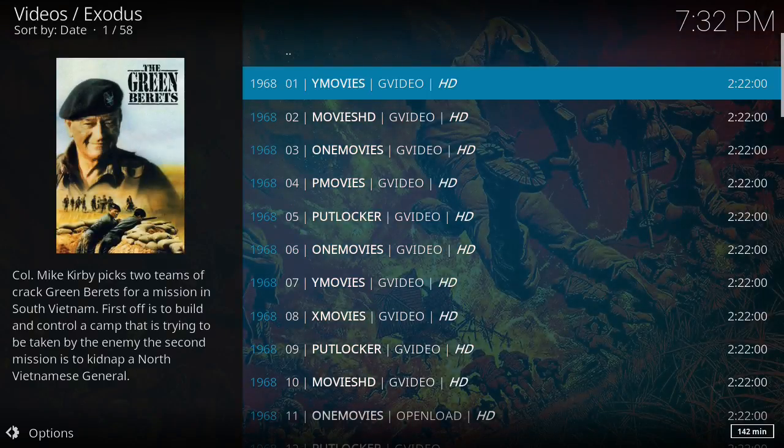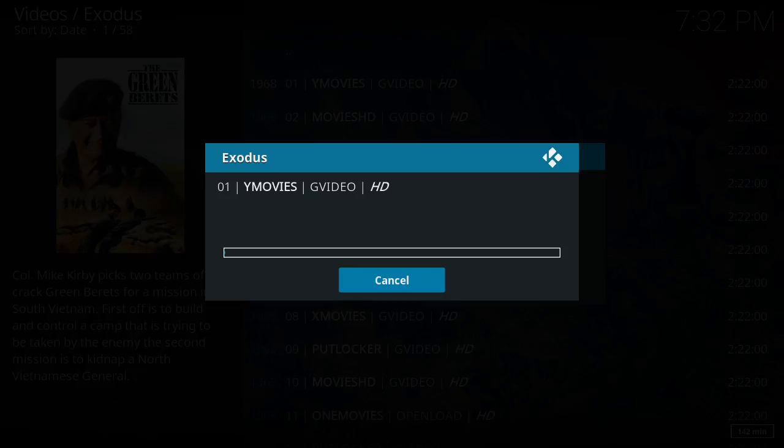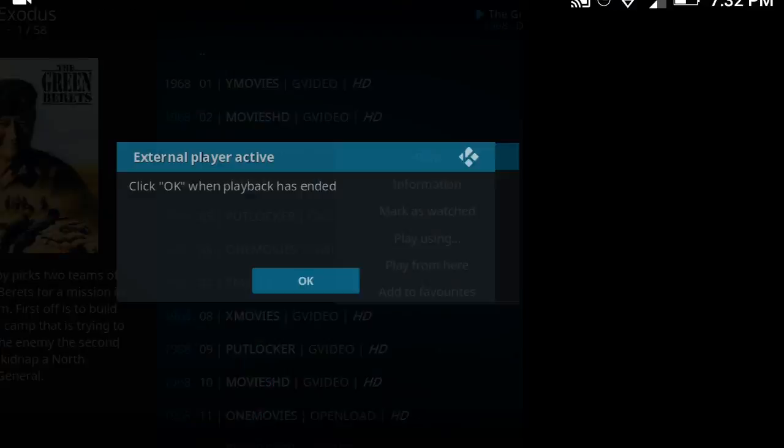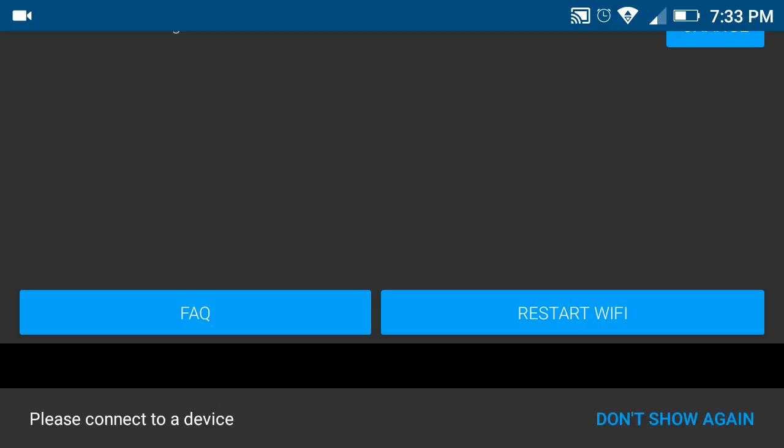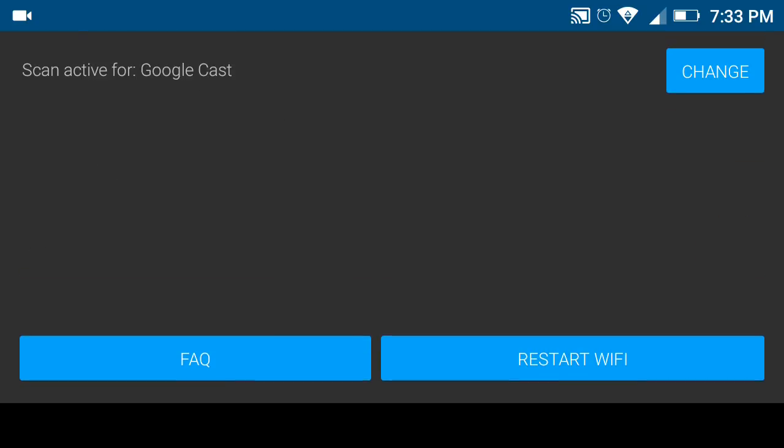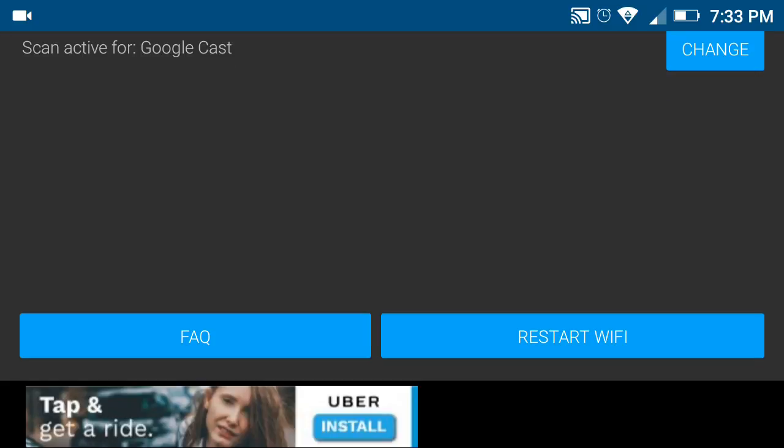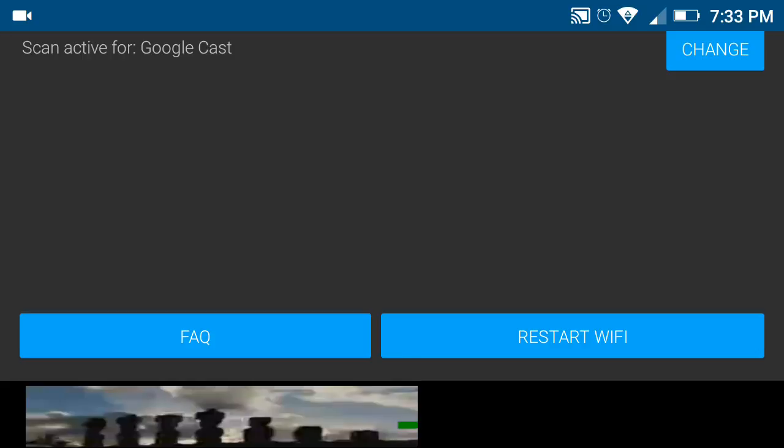And it's already, see, it's opened up LocalCast. If I had a Chromecast device, see it's looking for Google Cast right now, if I had a Chromecast device it would have already come up, found it. I would have clicked on the Chromecast device.